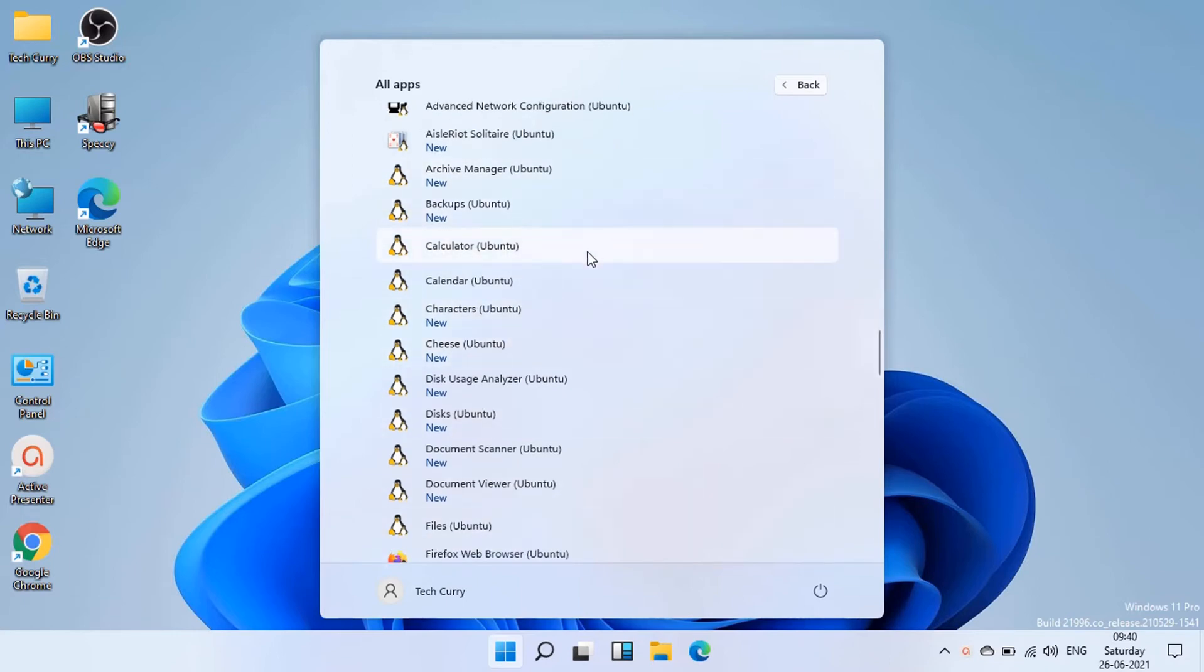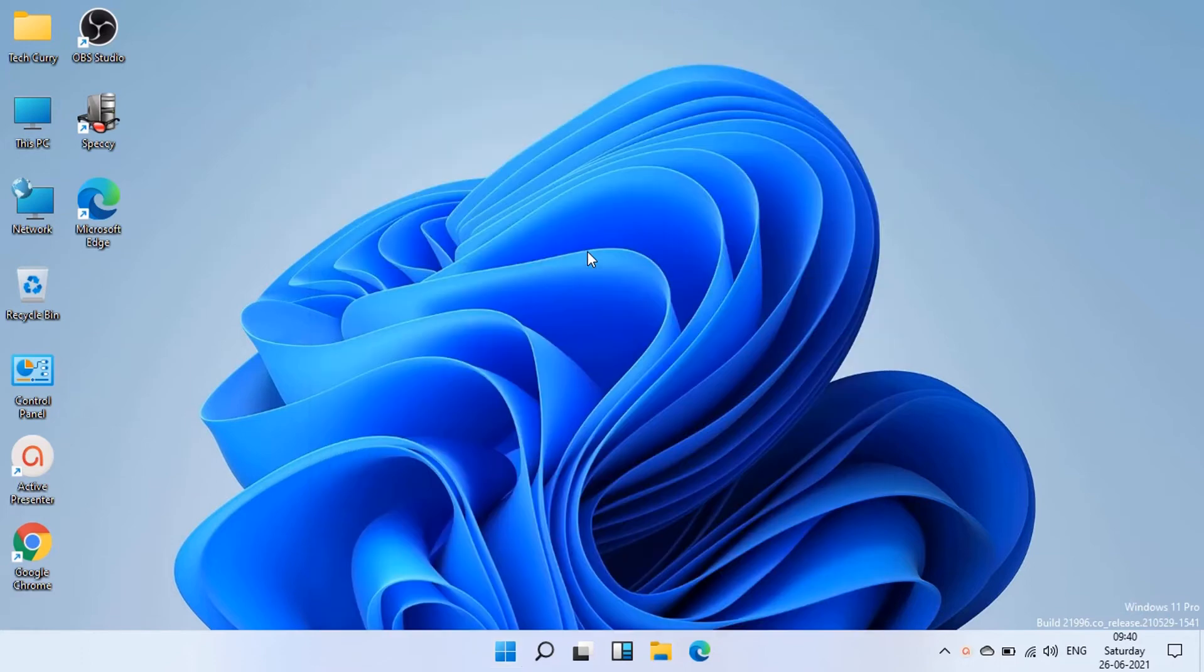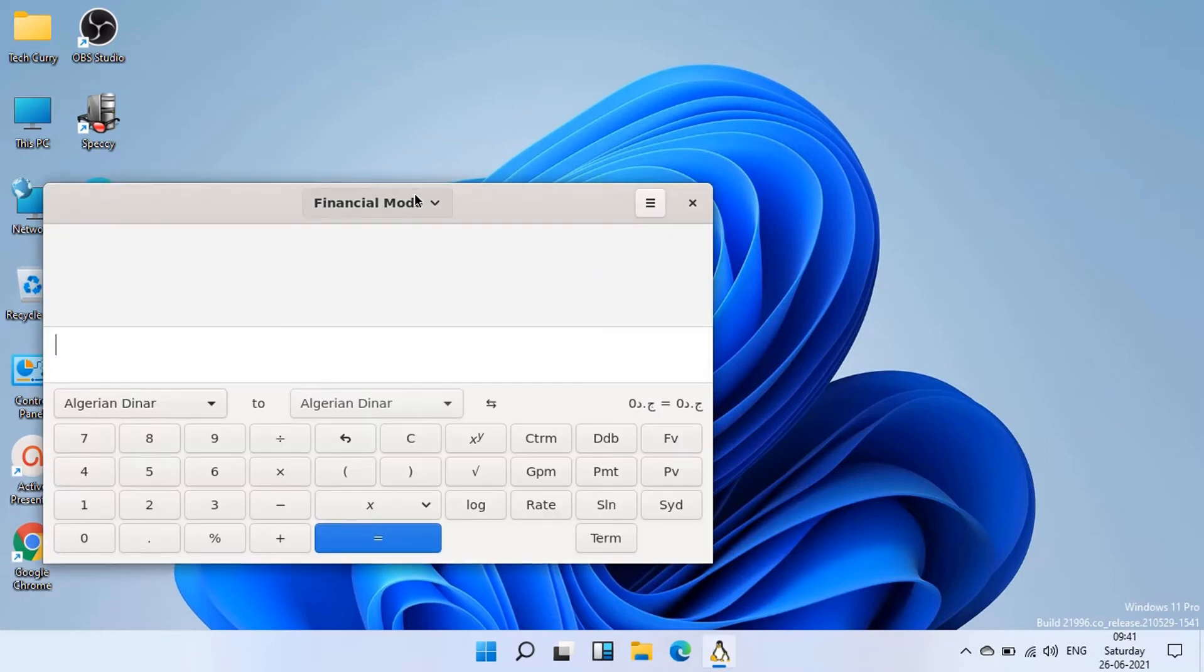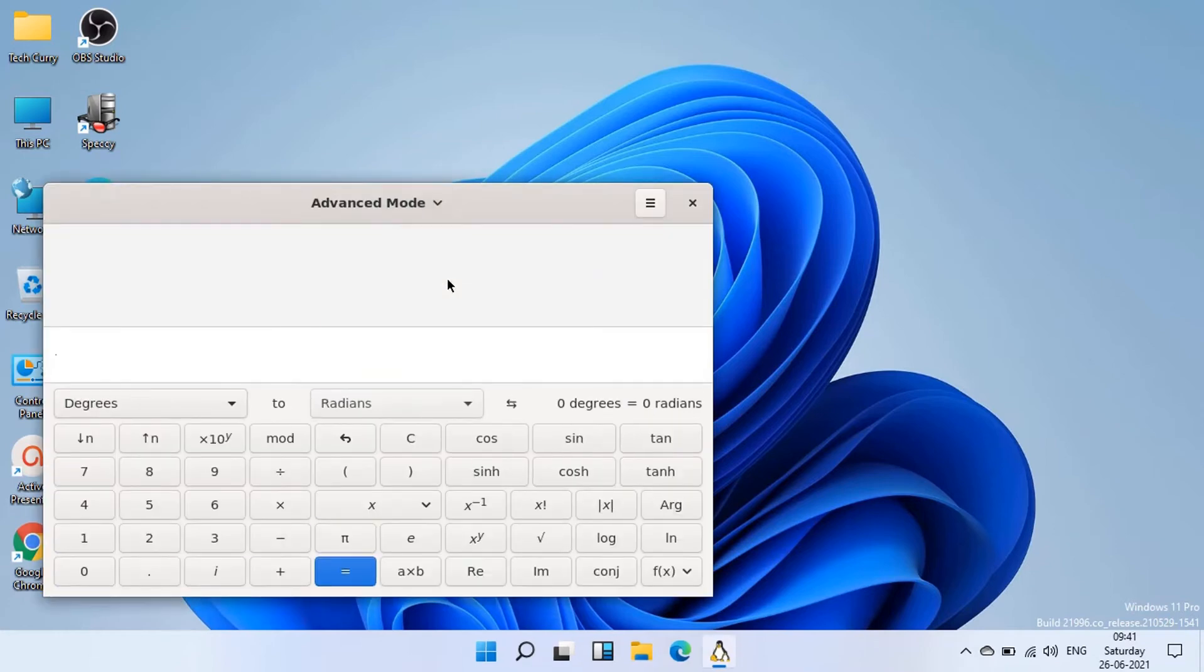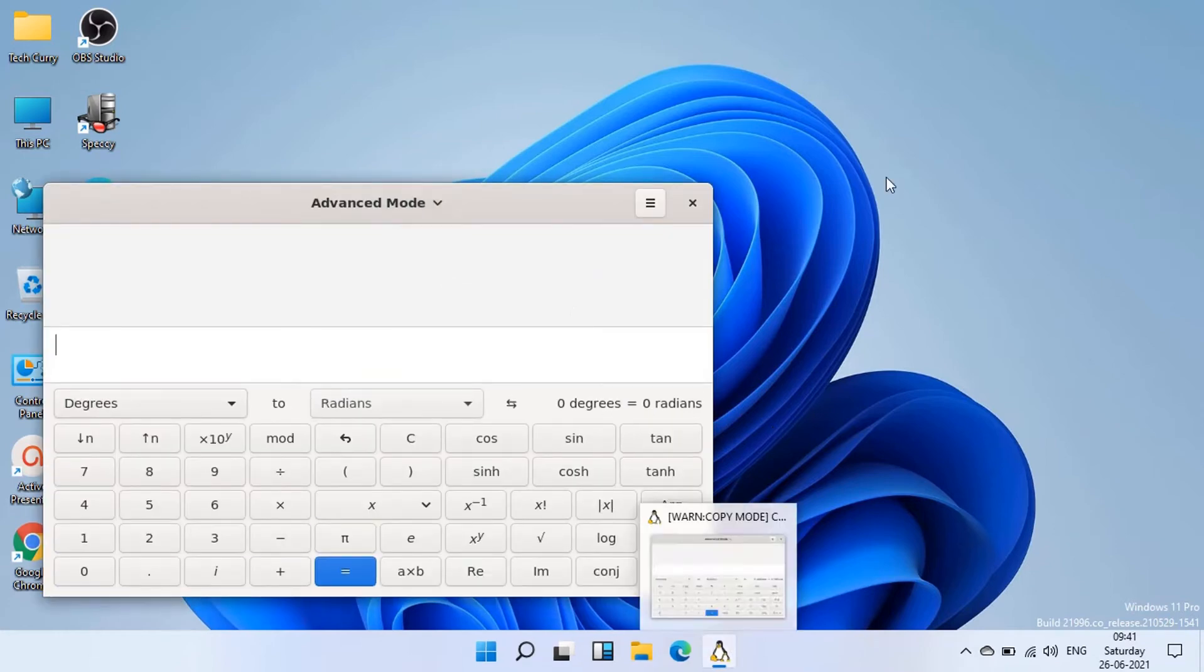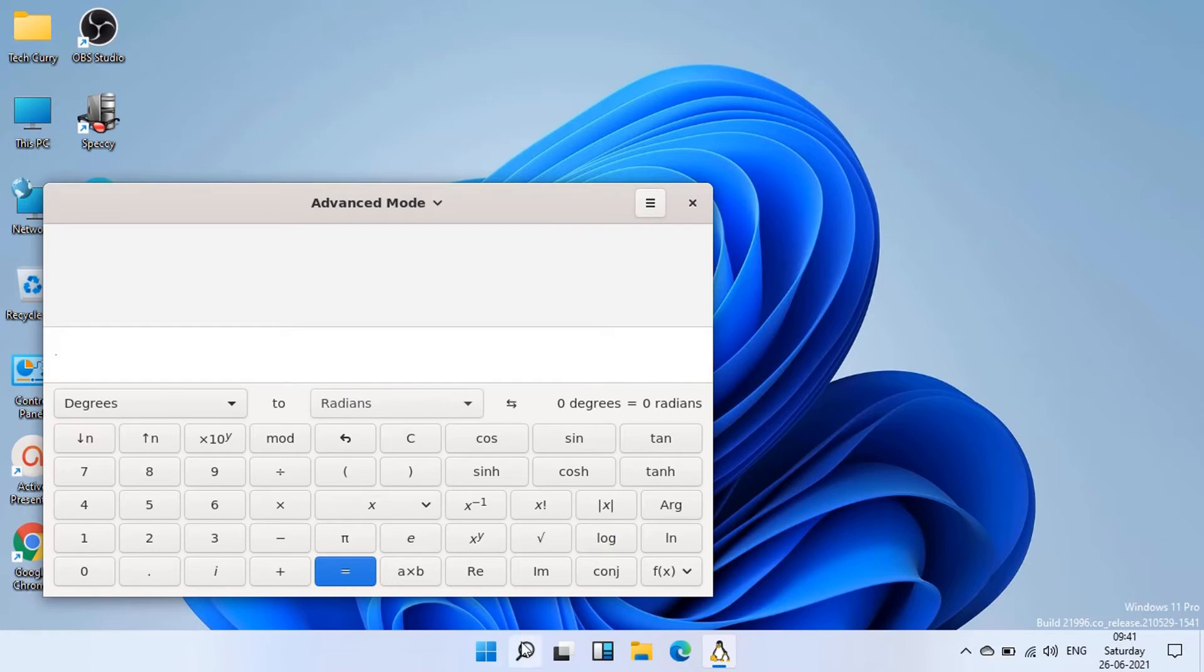I click to open calculator app. You can see this is the typical Linux calculator we see in Linux distros.